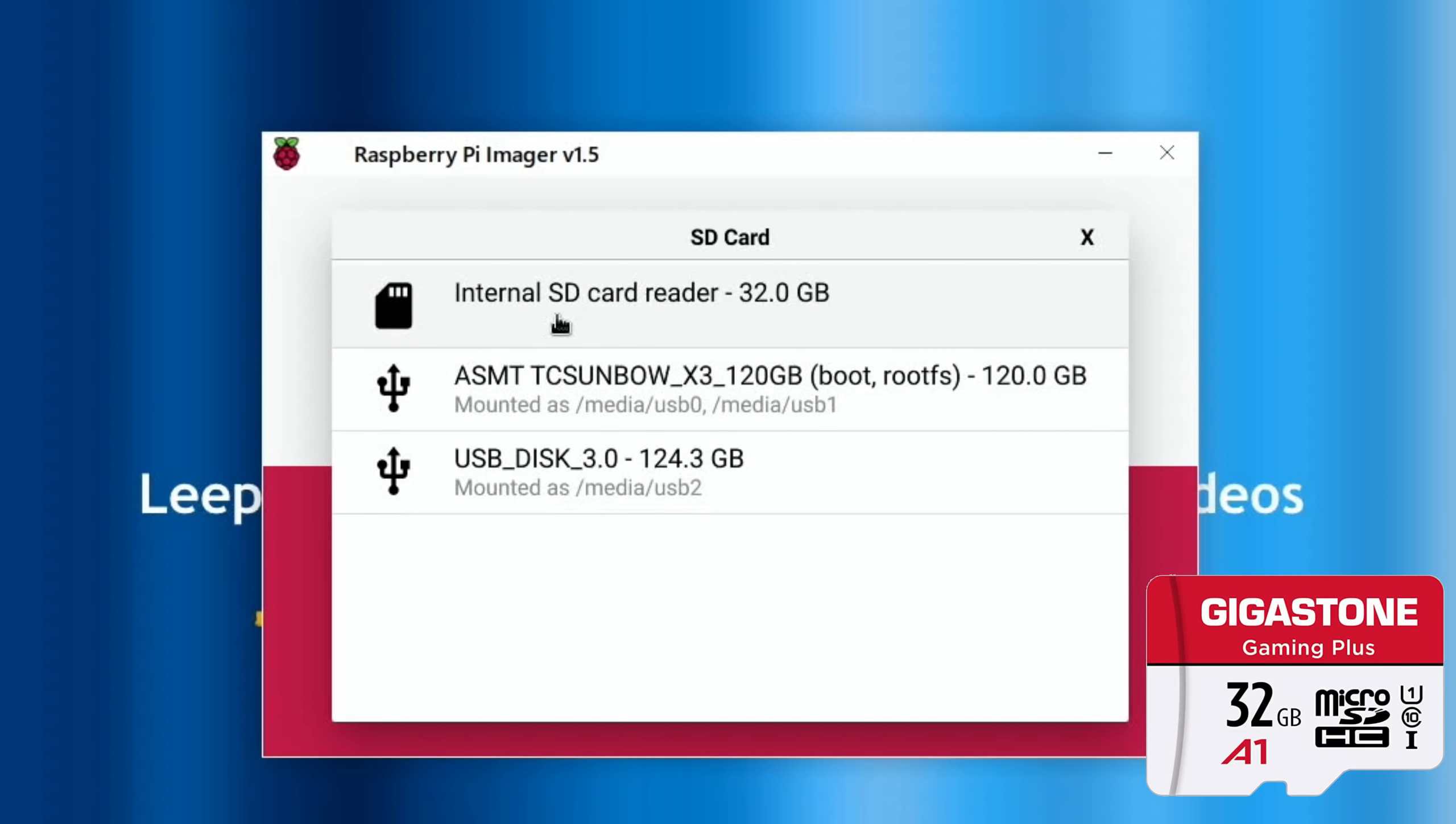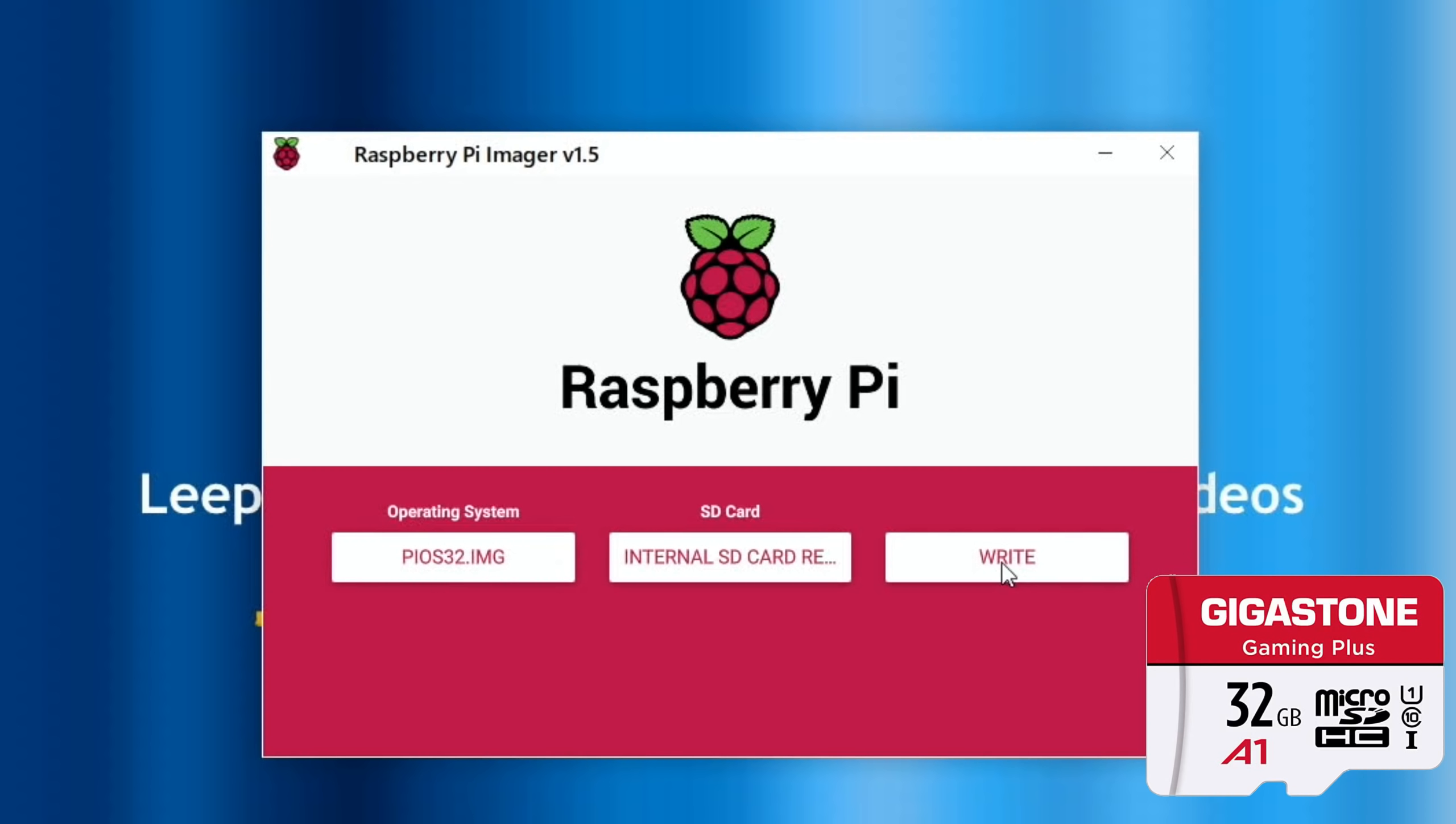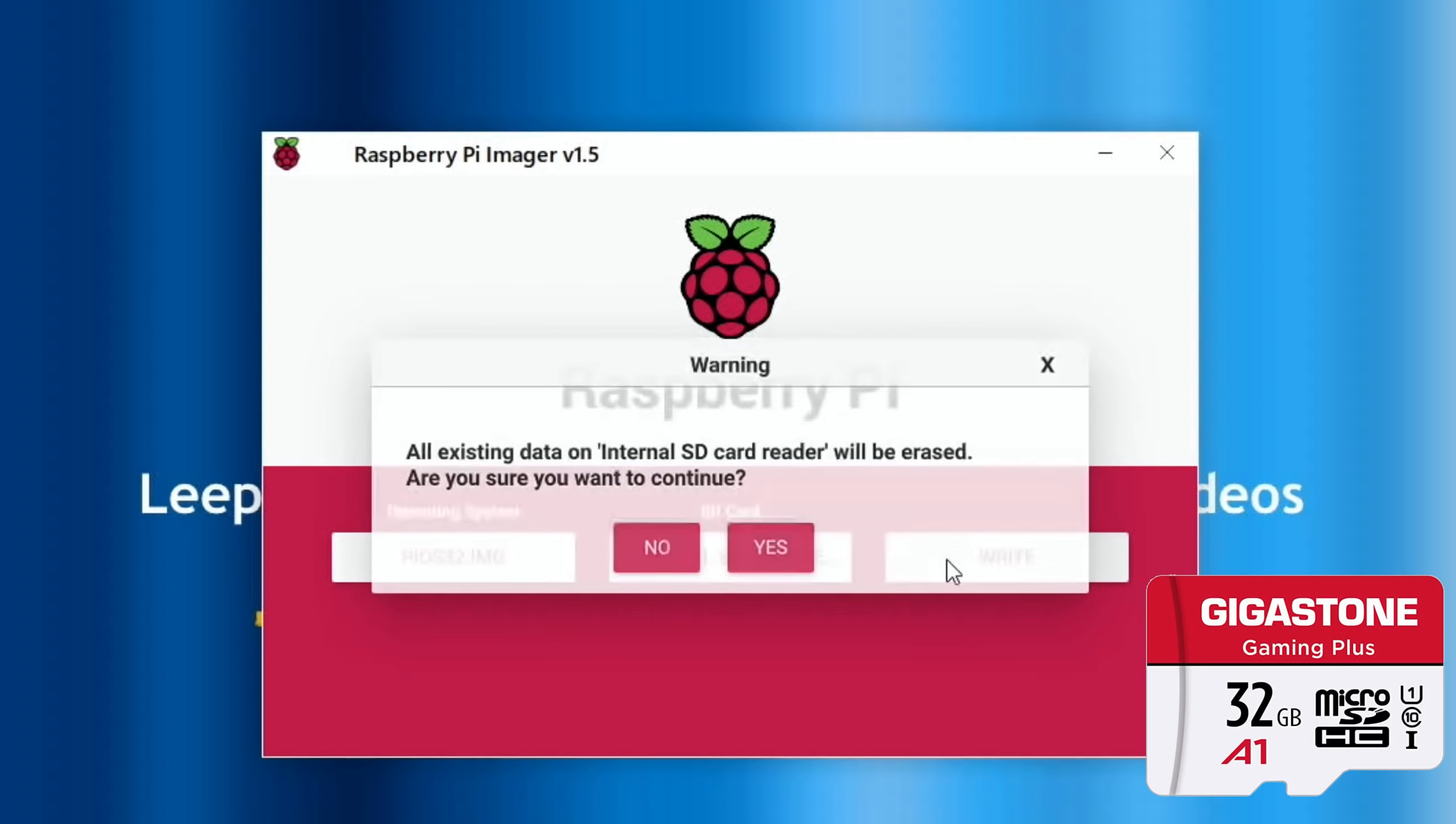Let's open the Gigastone and pop that one in. Okay, so that shows up straight away, 32 gig, and I'm going to do the same to the other two cards so I'm going to have three identical copies of Raspberry Pi OS to do the speed test on.